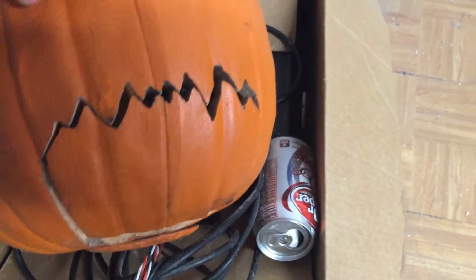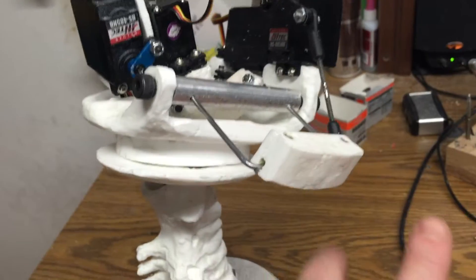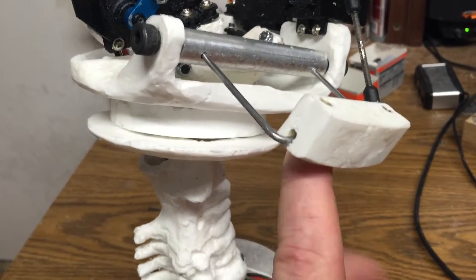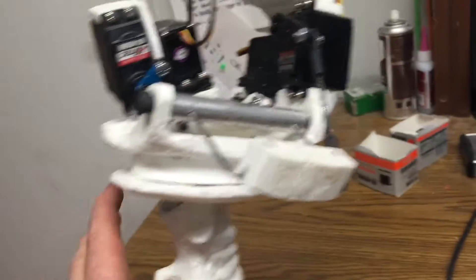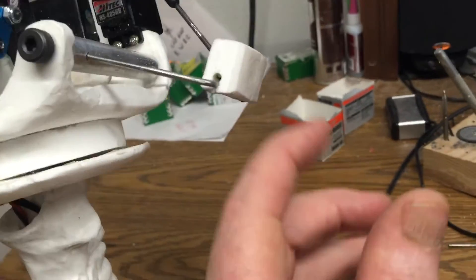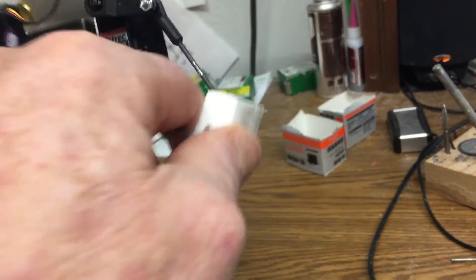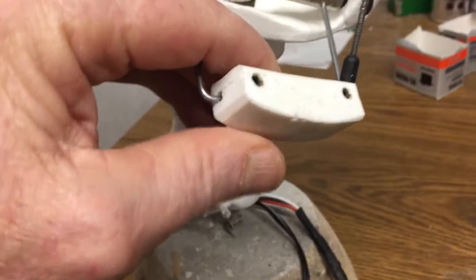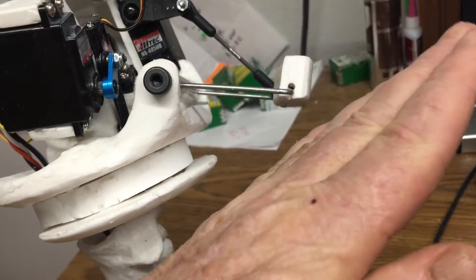It literally glues right to the front of this piece of plastic right here. Now the angle of this piece of plastic can be changed with set screws in top, so you can change the angle of your jaw.